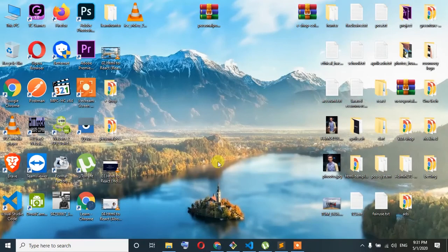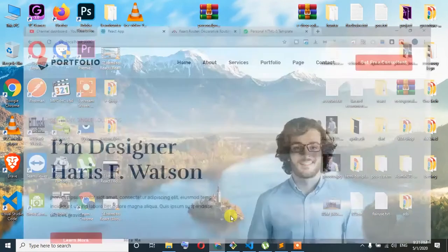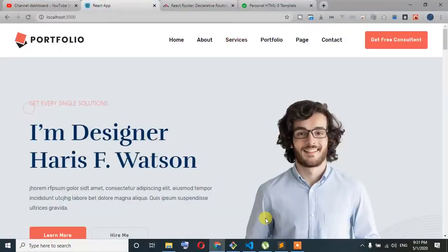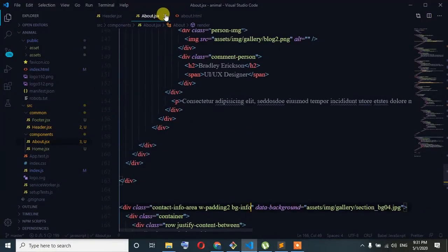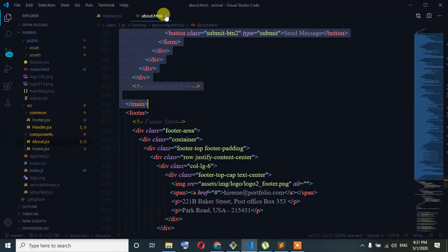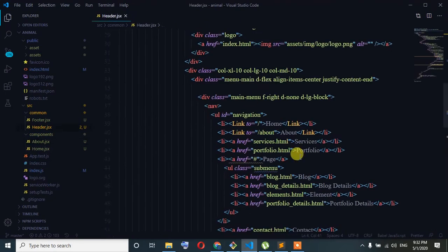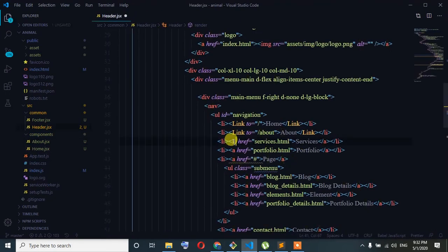Welcome guys, so we are going to start with the service component. We will start with about the JST. Here is the link to the service, so we are going to the service.